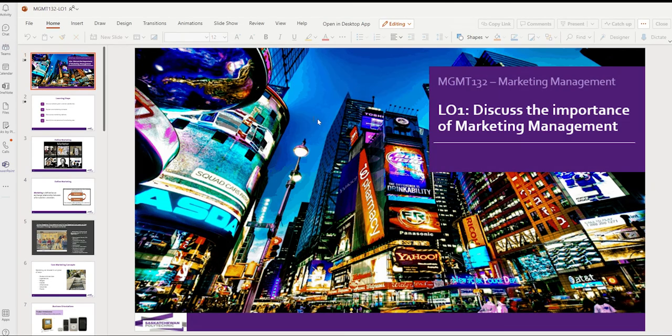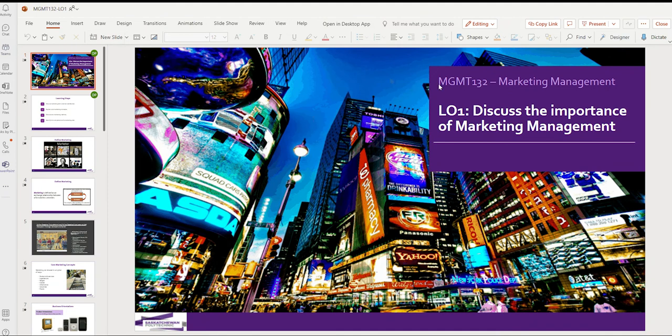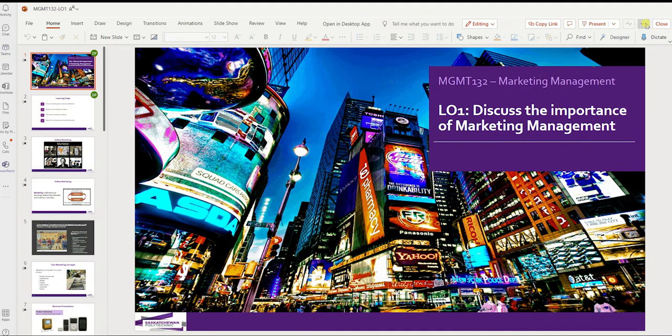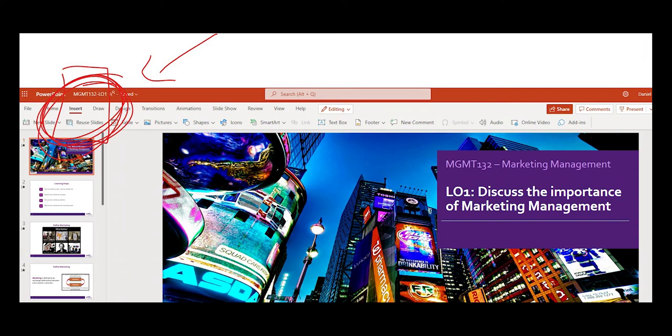And once you've done that, you need to go to the right-hand side at the top, and you're looking for the three dots there, and you want to open in browser. That way, you can go ahead and start inserting slides into the appropriate areas, wherever you want to do that.